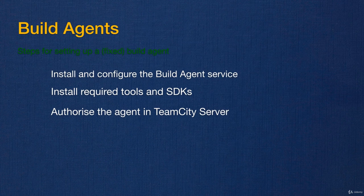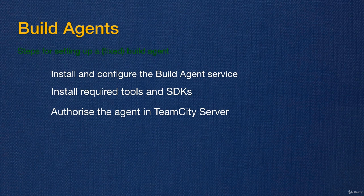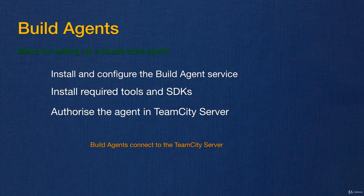When you create an agent and connect it to TeamCity, you have to go to TeamCity and authorize it. I will show you shortly how we do that. Build agents always connect to TeamCity. TeamCity doesn't connect to build agents.